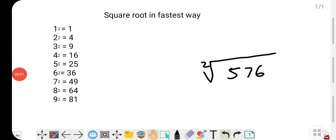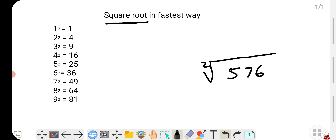Hello friends, welcome back to Something of Everything. In this short video we will see how to find the square root of a perfect square number. Whatever the number is, this is the fastest method you have ever known.